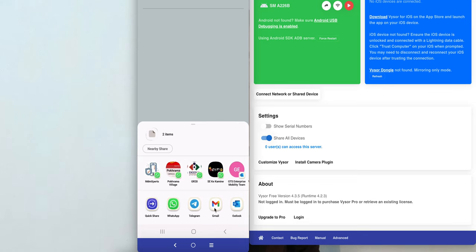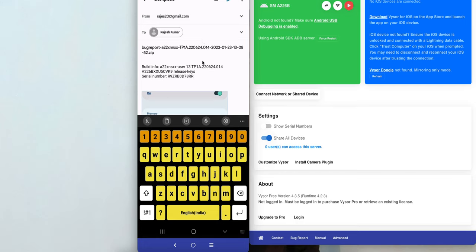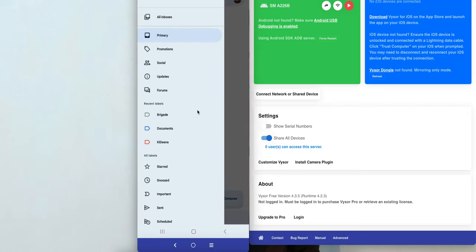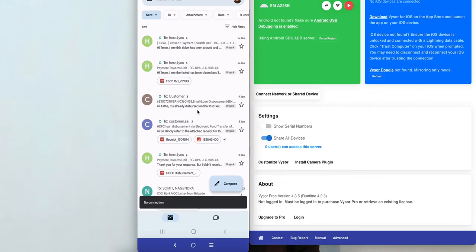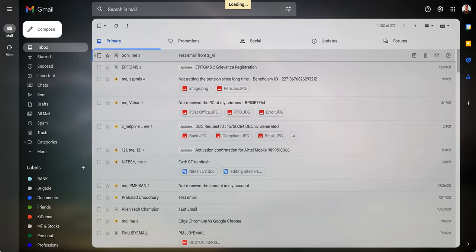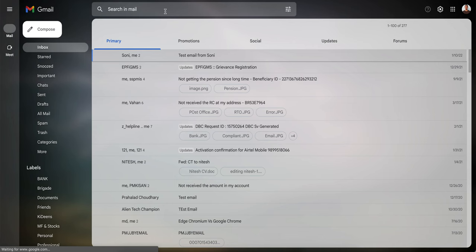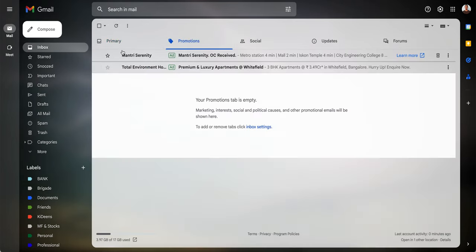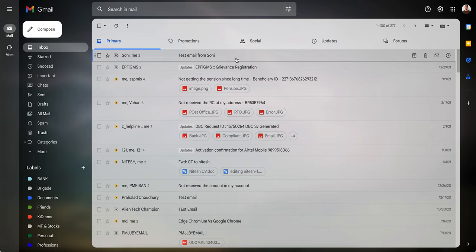You can share the bug report through Gmail. I am sending it to myself, and you can send it to your support team for troubleshooting purposes. This is how you generate and send the bug report. It is currently uploading and sending, which may take a few minutes.